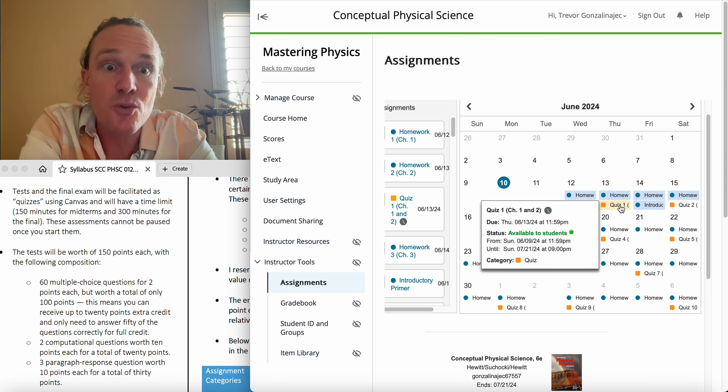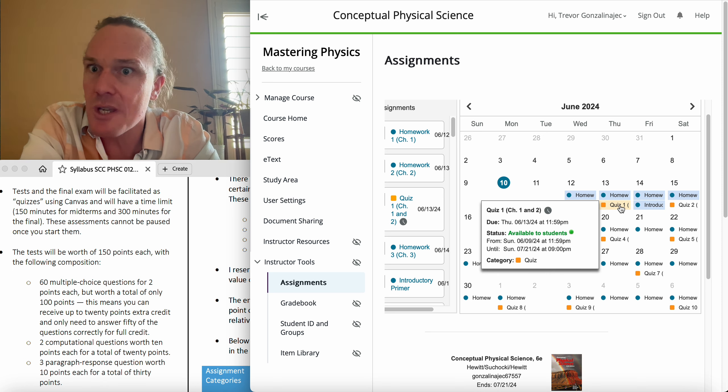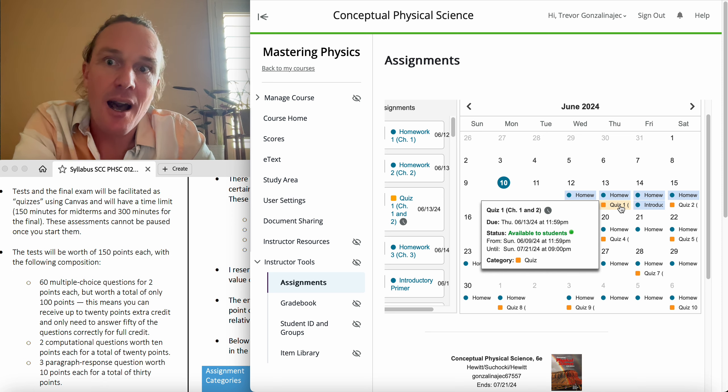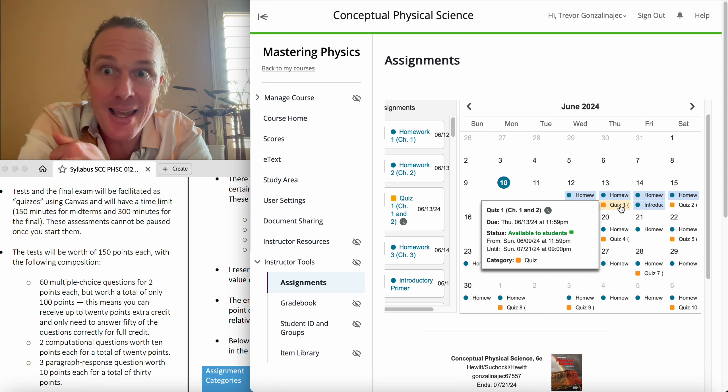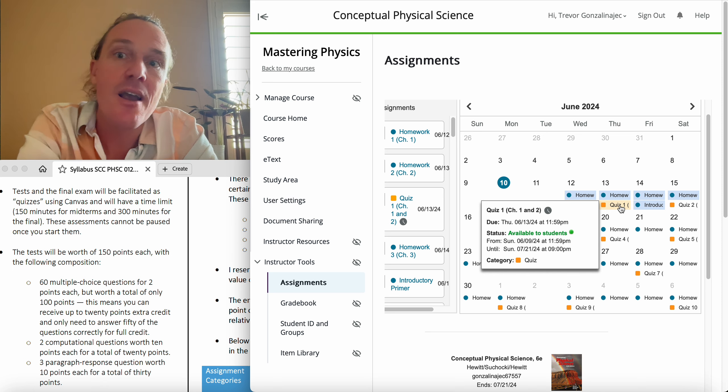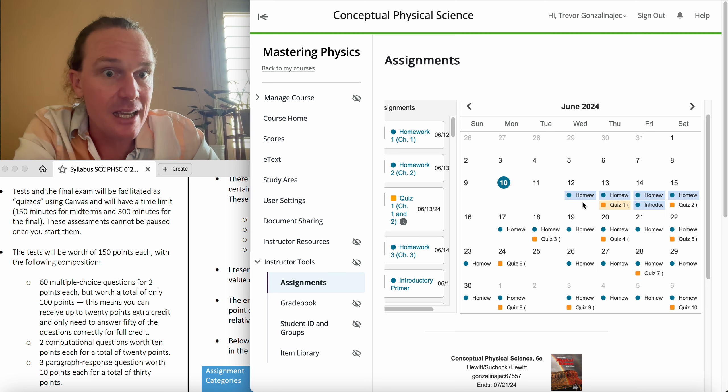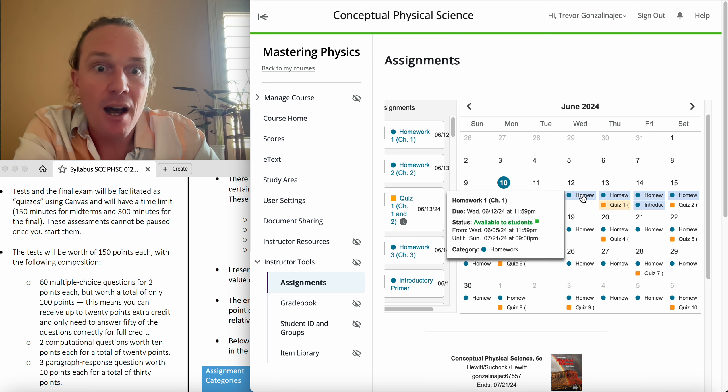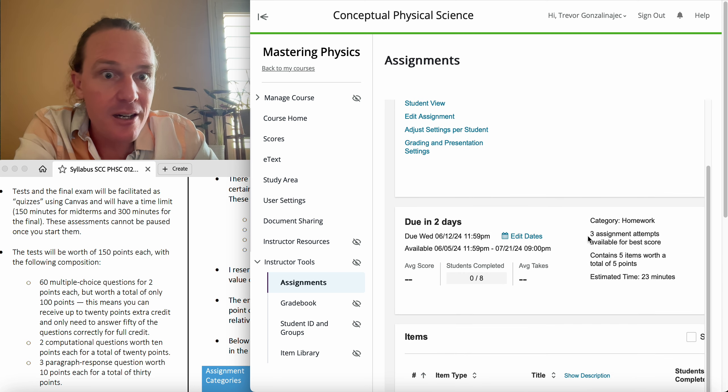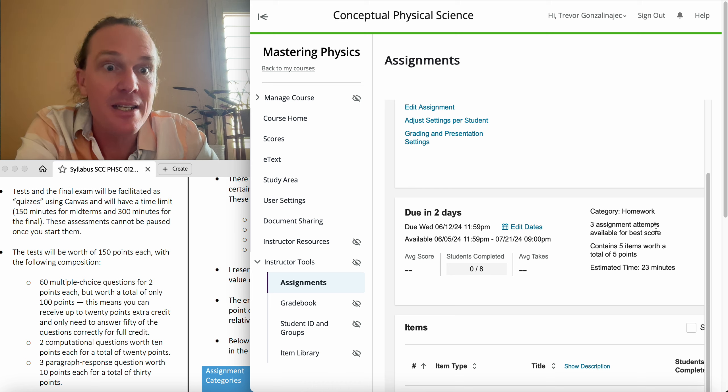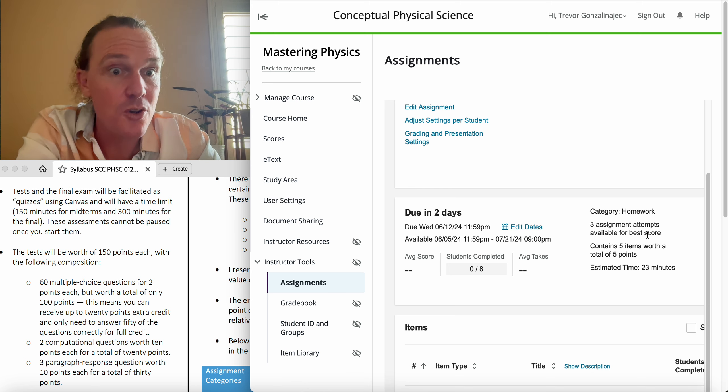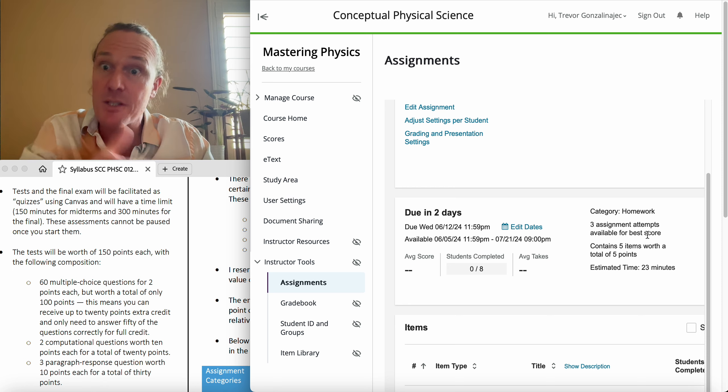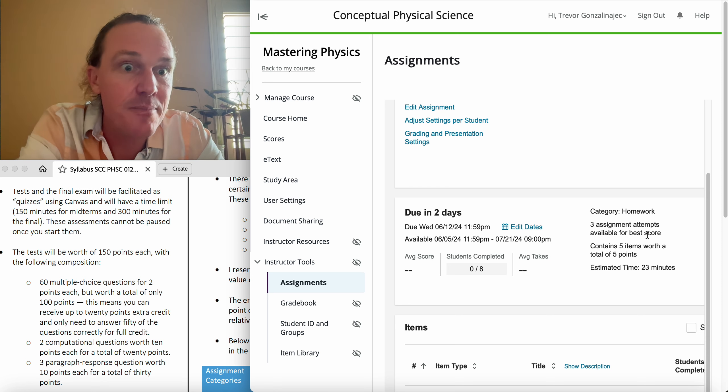And then quizzes. Quizzes are timed. Homeworks aren't. Homeworks, you can get multiple attempts. I don't remember off the top of my head how many I program in there. But you can go ahead and take a look. We've got three assignment attempts available for the best score. So you can do it up to three times and it'll only save the best of those three attempts, presumably the last.